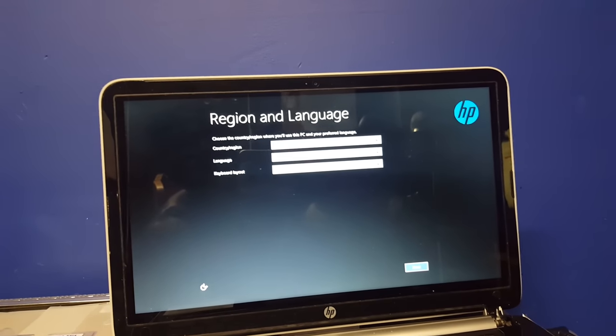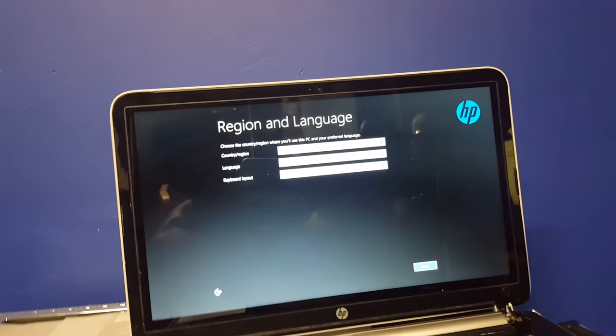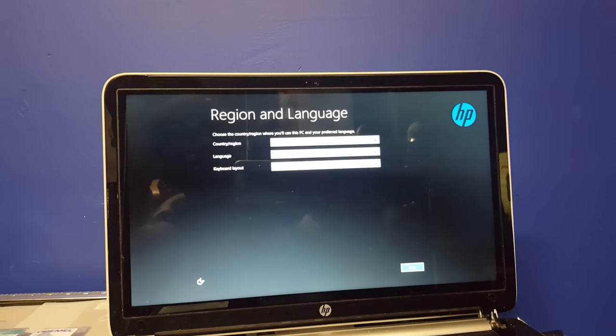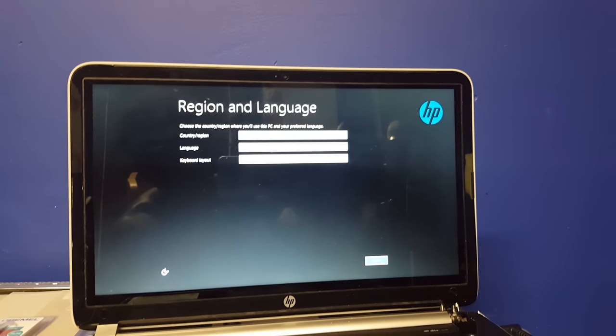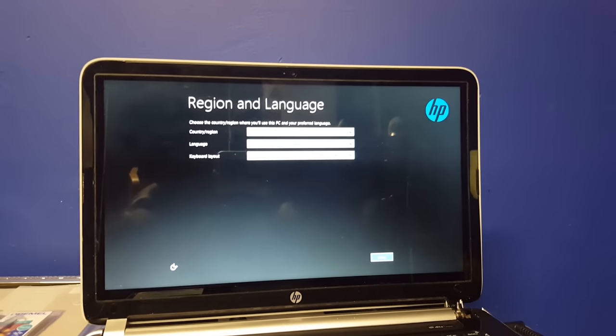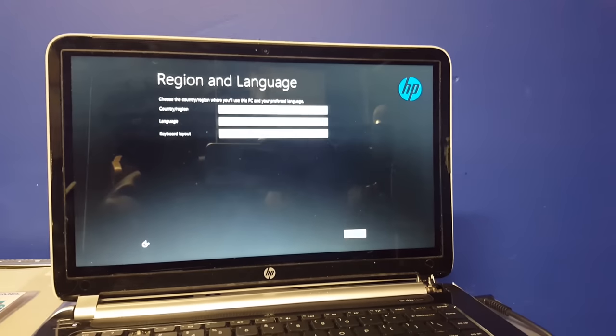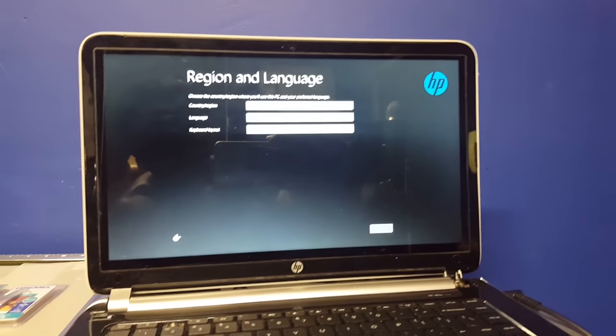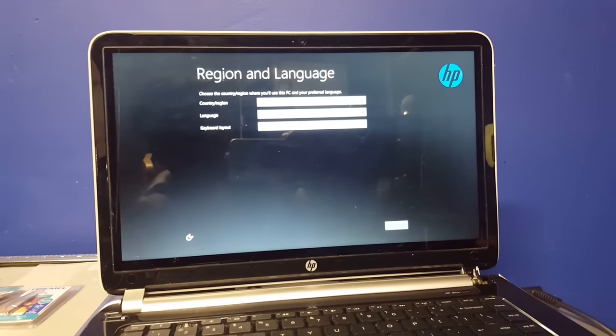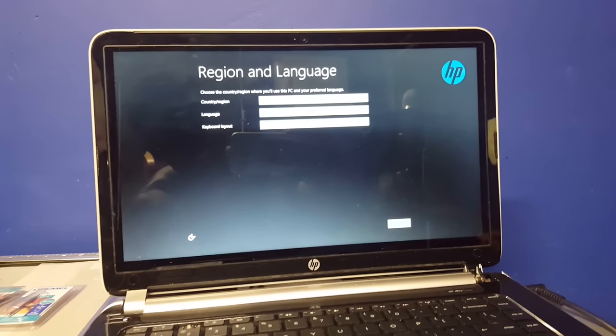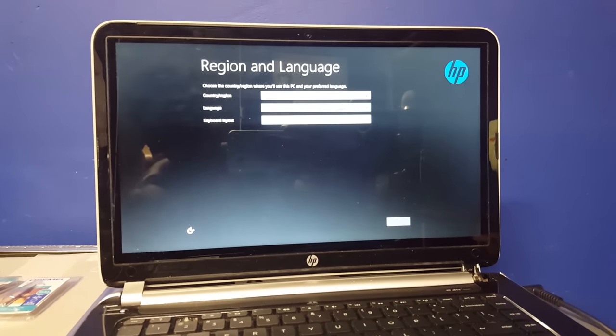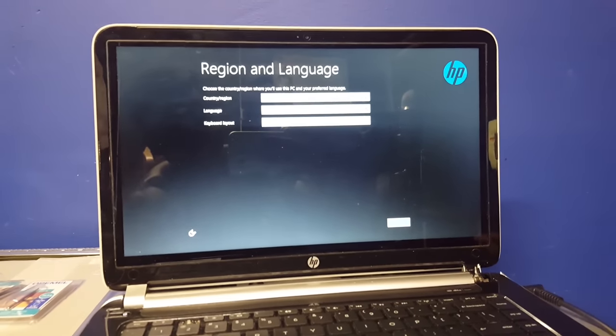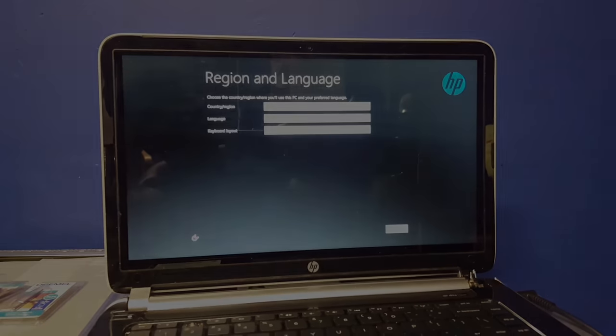It says region and language. This is where you set up the country, region, language, and keyboard layout. And that pretty much wraps it up for this video. Anyways guys, it's been GD here from Get Fixed. And this is how you factory reset a HP Touch Smart 14 Sleekbook to its factory resetting stage. Peace.